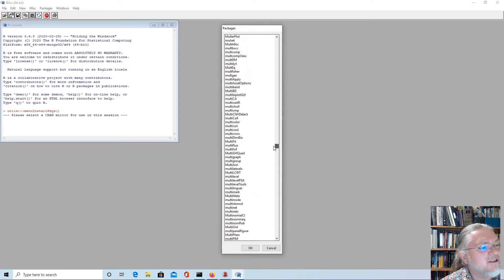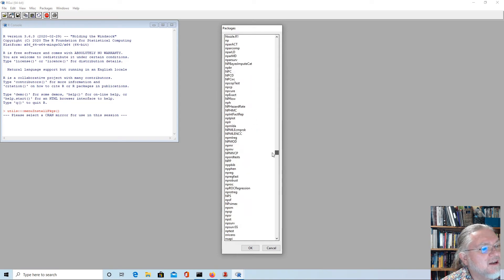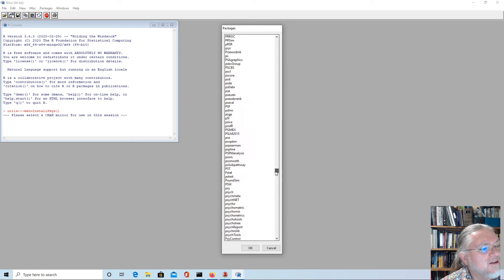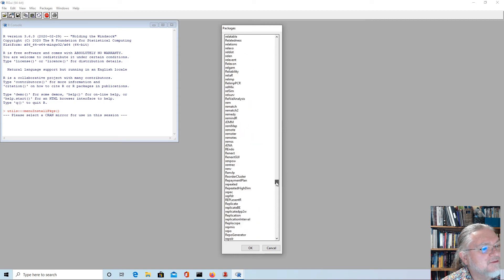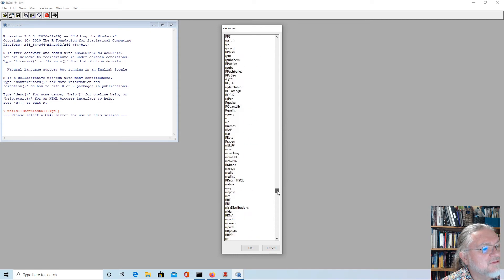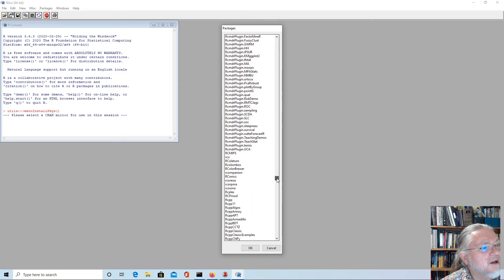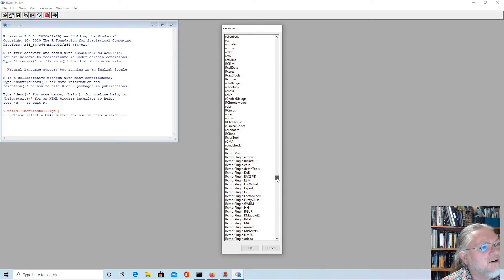Now we need to find R Commander. There's a lot of packages here, it's just near the top. We saw a whole lot there.